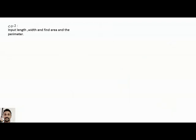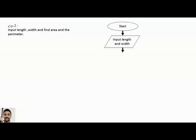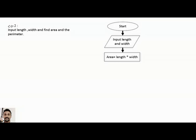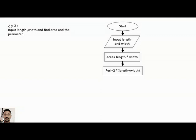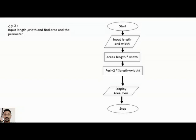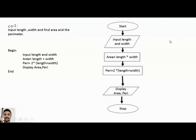Another sequence example: Input Length and Width, and find Area and Perimeter. The flowchart starts with START, then INPUT Length and Width, then a process box: Area = Length × Width, then another: Perimeter = 2 × (Length + Width), then Display Area and Perimeter in one output box, then STOP. The pseudocode is: BEGIN, INPUT Length, Width, Area = Length × Width, Perimeter = 2 × (Length + Width), DISPLAY Area and Perimeter, END. If you can draw the flowchart, it is easy to write the pseudocode.